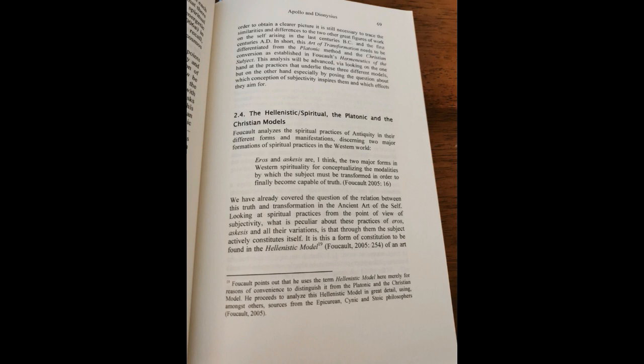We have already covered the question of the relation between this truth and transformation in the ancient art of the self. Looking at spiritual practices from the point of view of subjectivity, what is peculiar about these practices of Eros, Ascesis and all their variations is that through them the subject actively constitutes itself. It is a form of constitution to be found in the Hellenistic Model of an art of transformation, which is quite unlike the other two forms of constitution of the self.